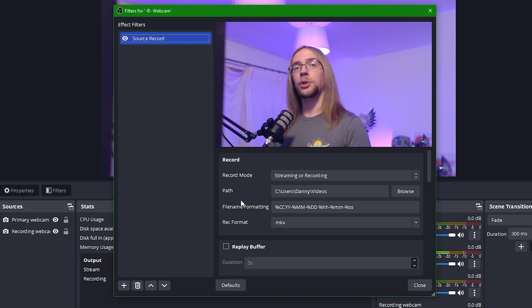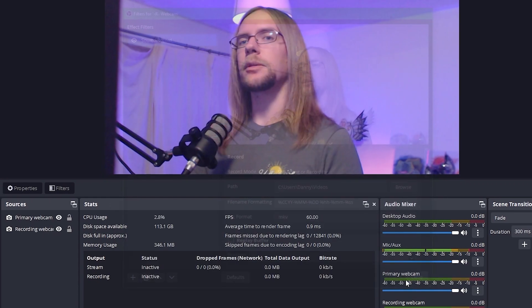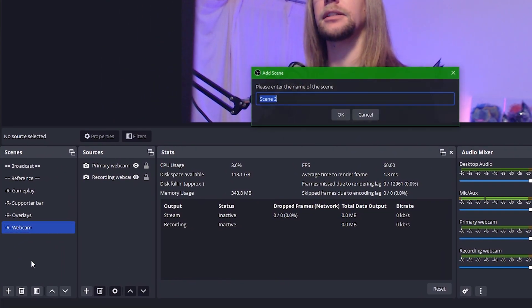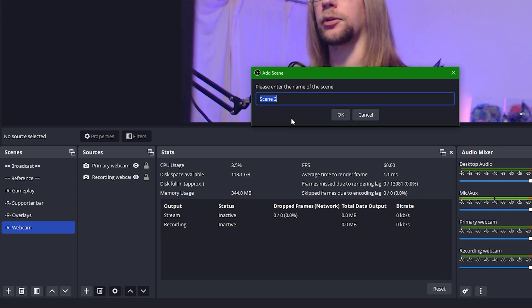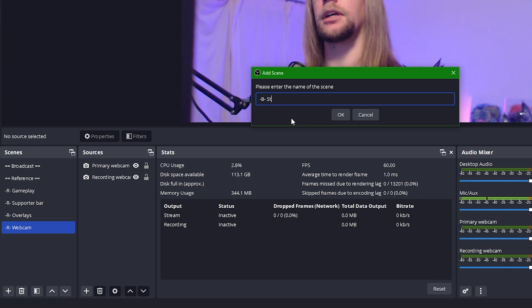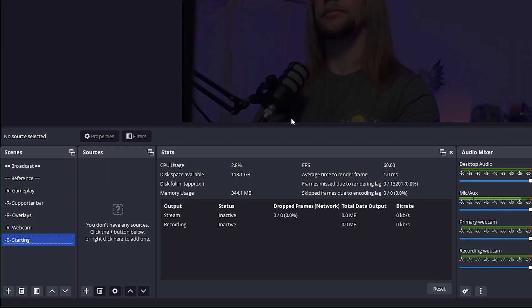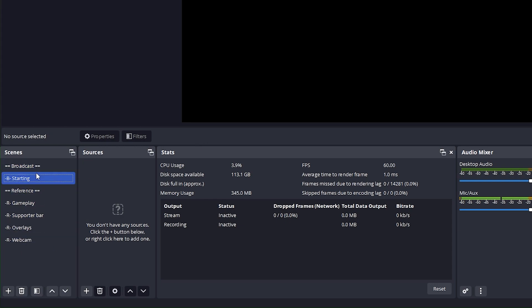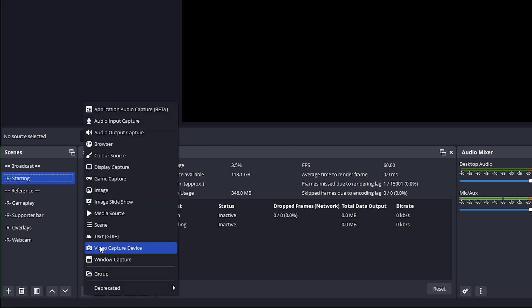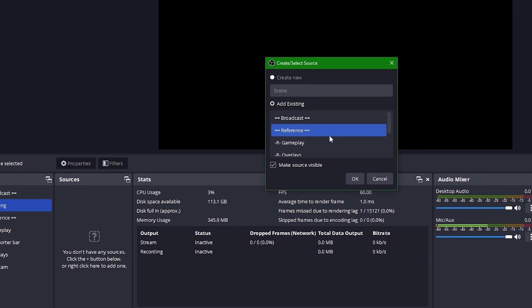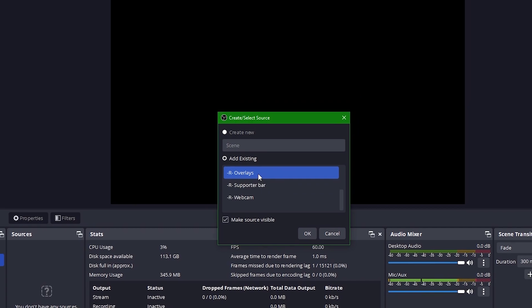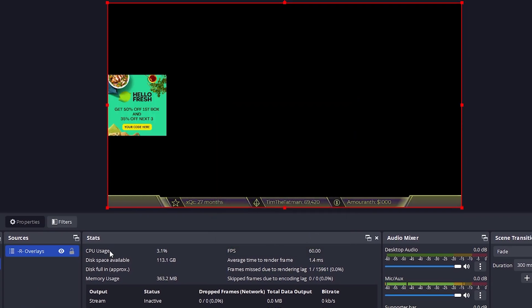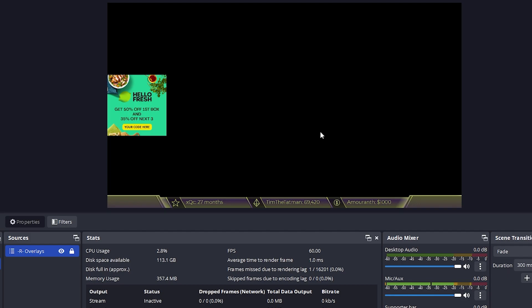Now things get very interesting because we're going to create our broadcast scenes. So I'm going to close this, go over to Add, and we're going to create our first broadcast scene, Starting. This is a scene that we can use to build a little anticipation before our stream starts. Once we've created it, just drag it up into the broadcast section. The first thing we want to do is add our overlay scene. So again, we're going to go to Scene, and we'll find our overlays. We're then going to lock it in place so that when we add other sources, we're not just dragging this all over the shop.